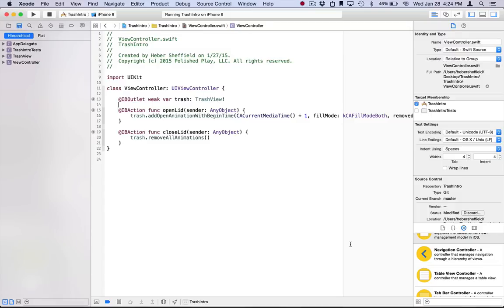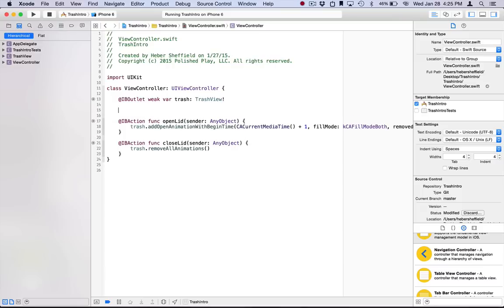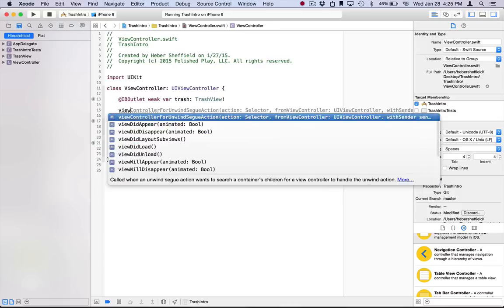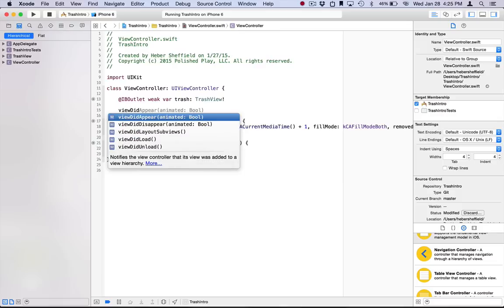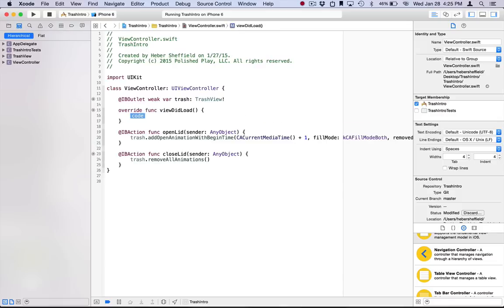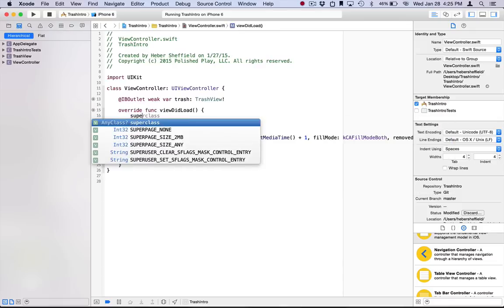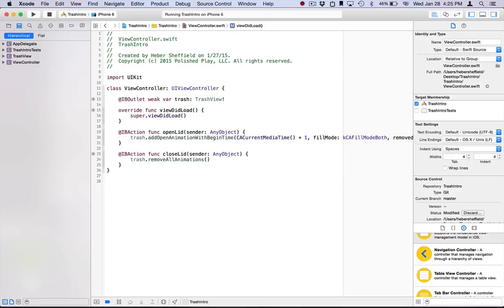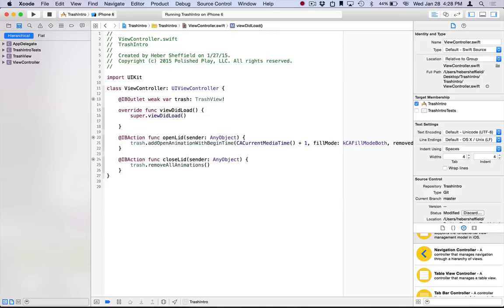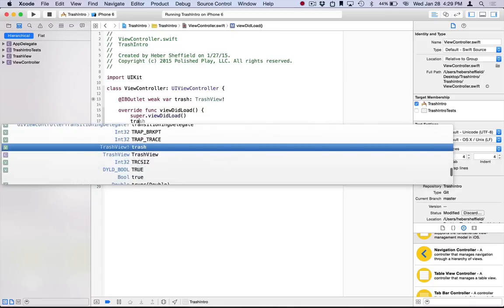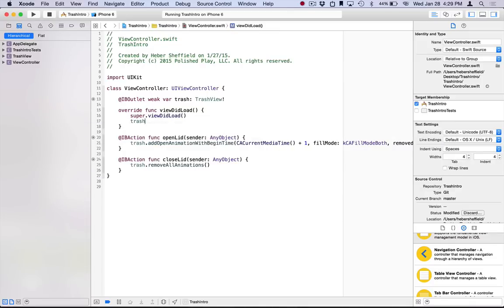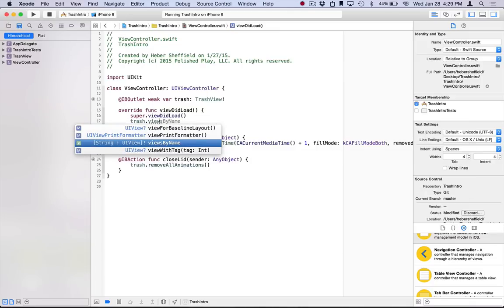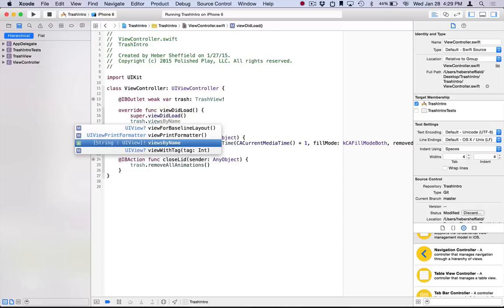The final thing I wanted to demonstrate in this tutorial was the viewsByName property. And to do this, I'm going to implement viewDidLoad. Now the viewsByName property, you'll see it maps strings to UIViews. So what this is, this is a dictionary where you can look up the actual view in the hierarchy that corresponds to each element that you created in your core animator project.